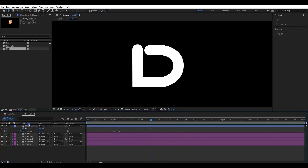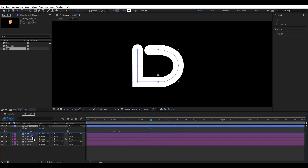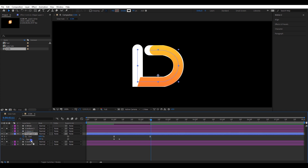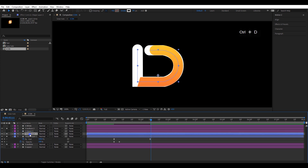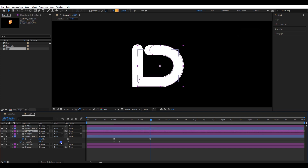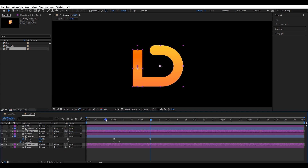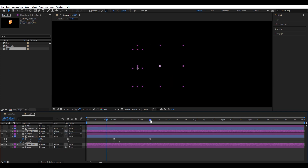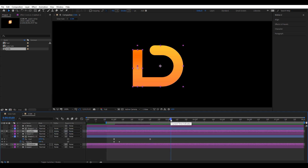Place the stroke line on top of the solo layer. Press CTRL+D and create a duplicate. Again, place it on top of the other solo layer. Select these two layers and change the track matte to alpha matte. Let's check the animation.